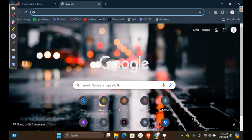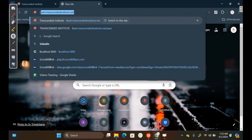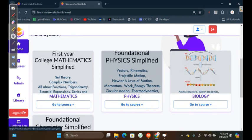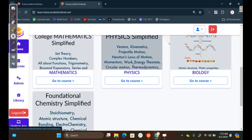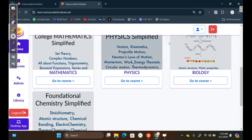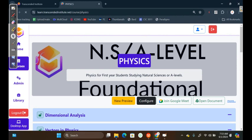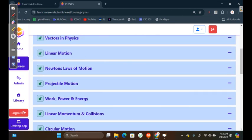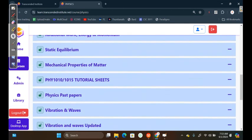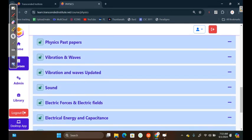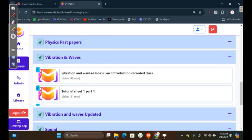If you go on Chrome, you search Transcended Institute, you go to our website. This is what you're going to see. So, I'm going to start with Physics. Let's say you're behind in Physics. We have got videos which can help you to catch up. In just maybe three days, you'll be able to catch up. We have got the courses for Semester 2, which starts from here. The Vibration and Waves.